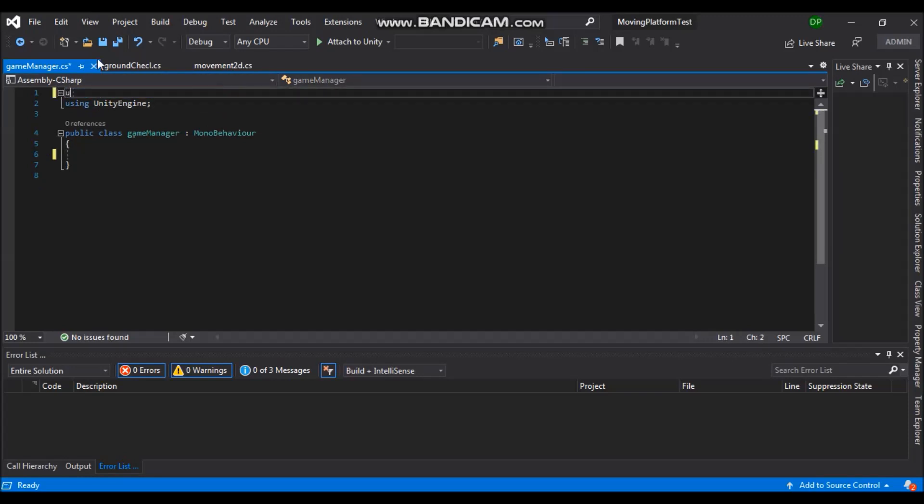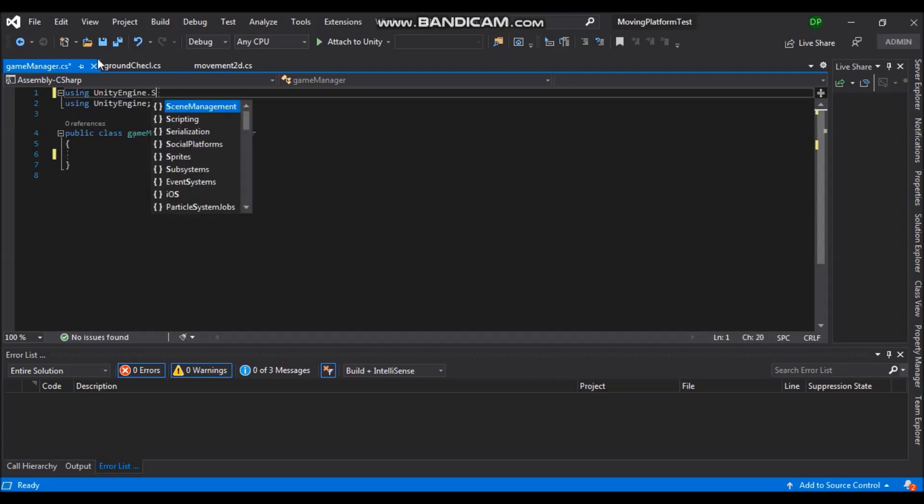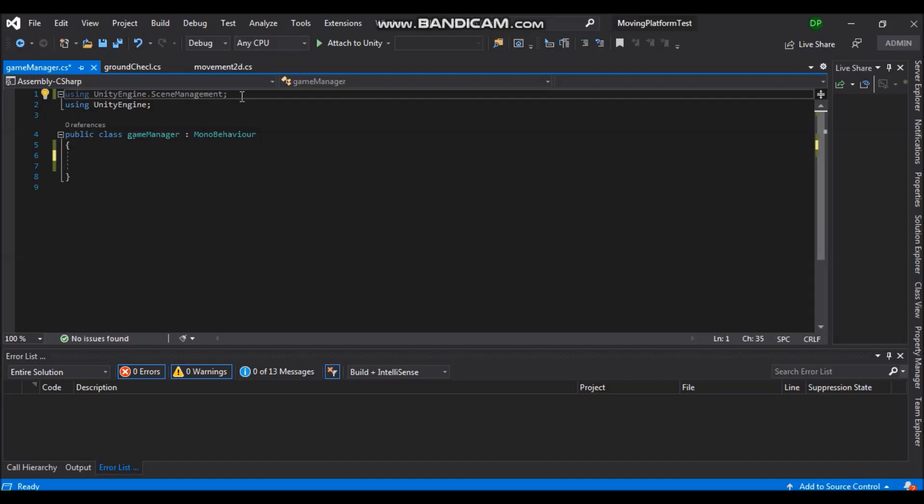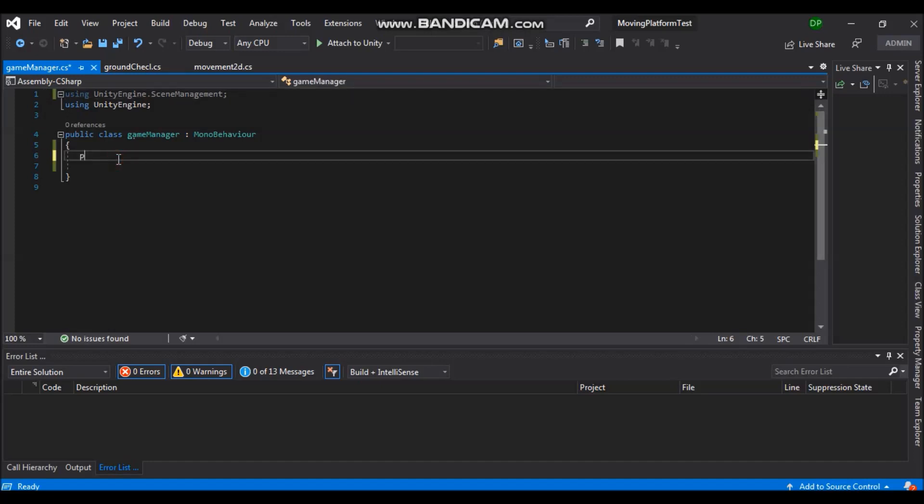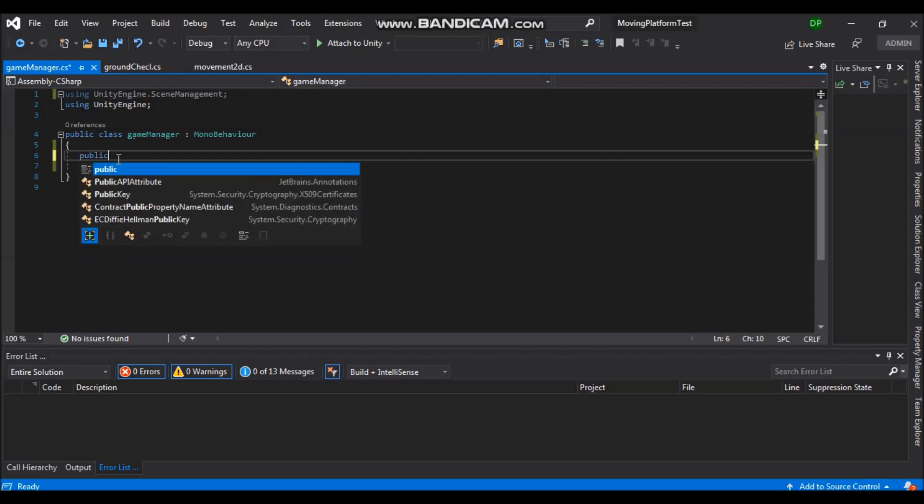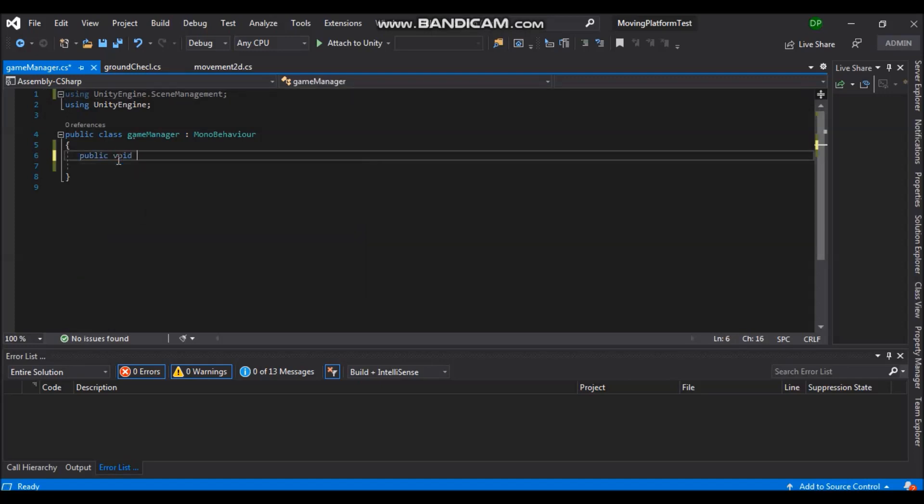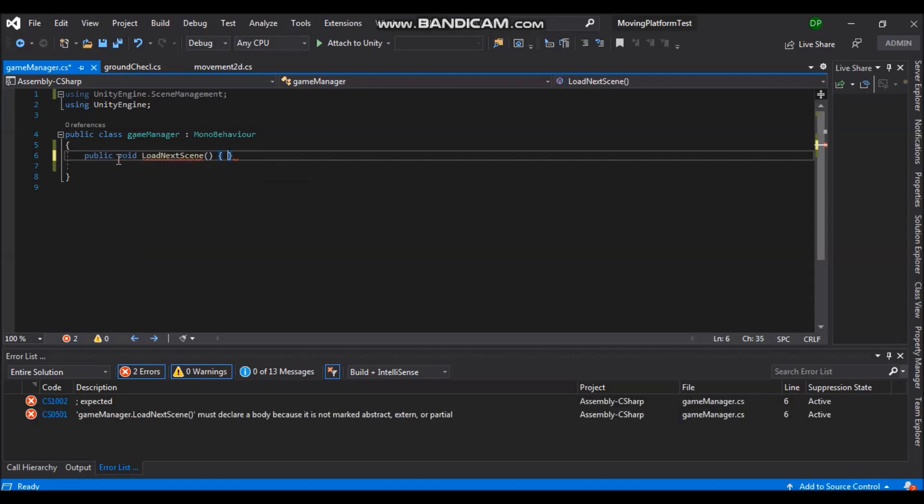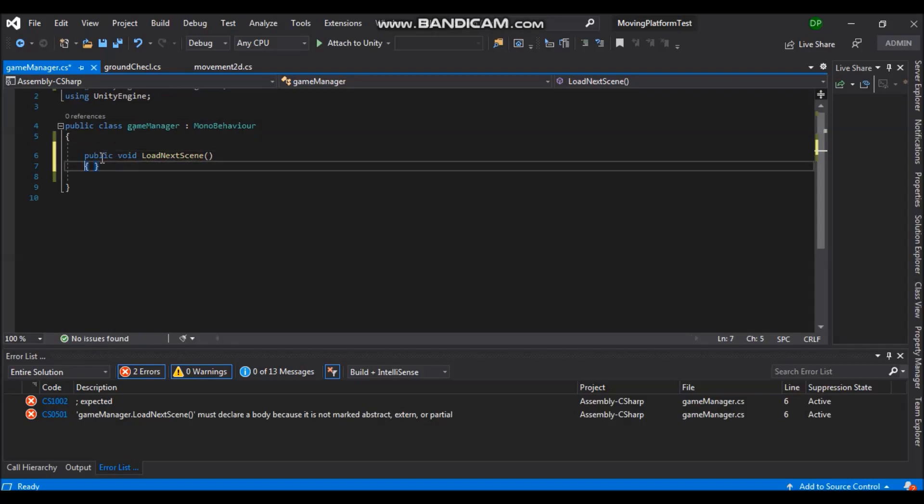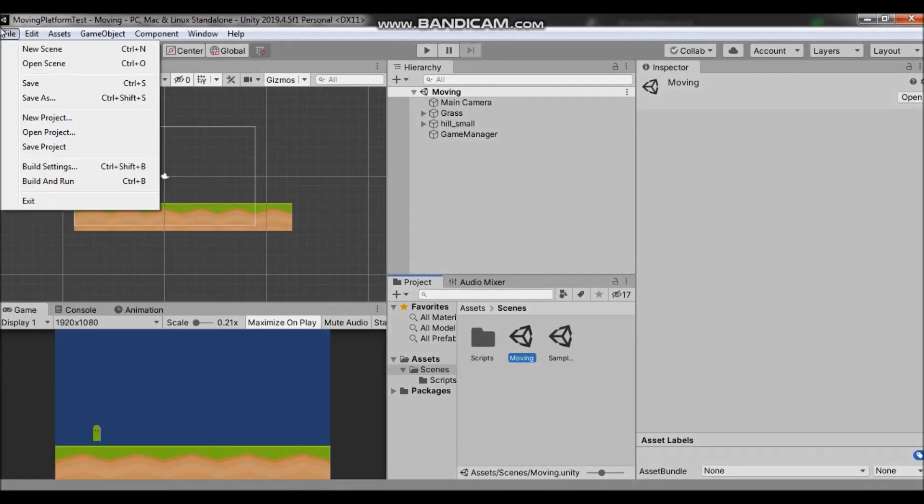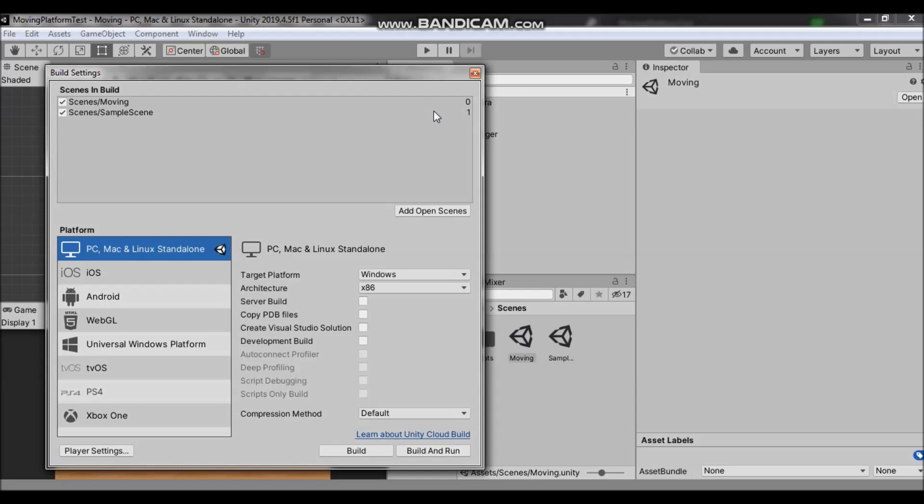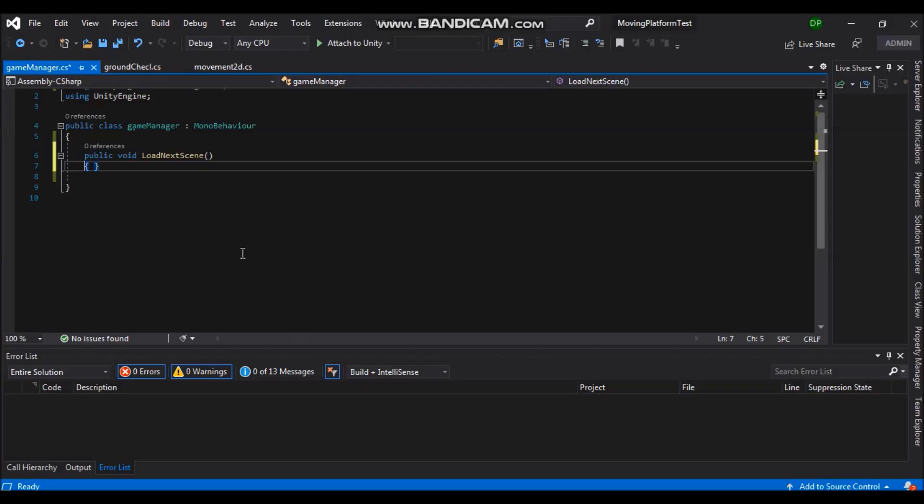We will need to be using unity engine dot scene management. Now let's create a public function and let's call it load next scene. And if we go back in unity and file and build settings, we can see these two numbers. Those are called build indexes. And that's what we'll be using in our function.